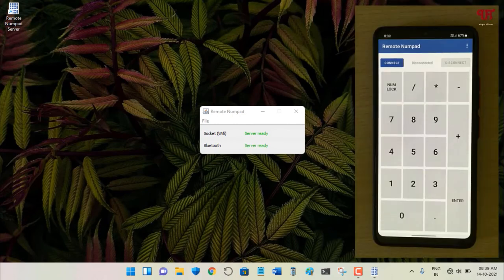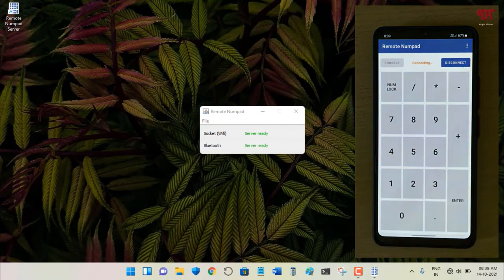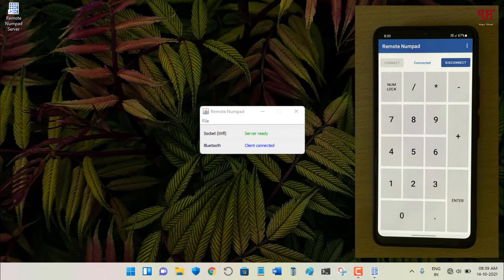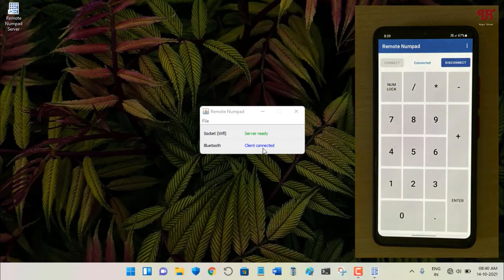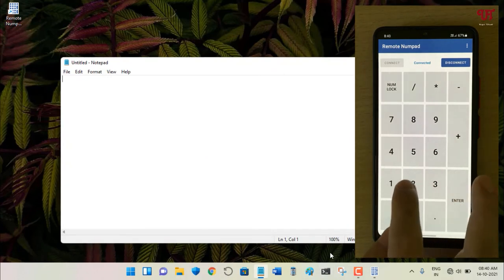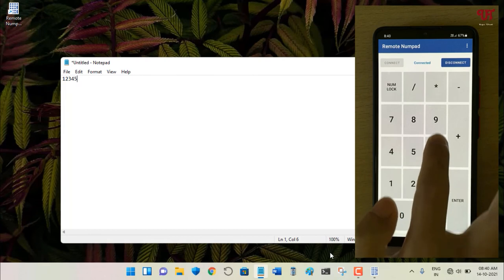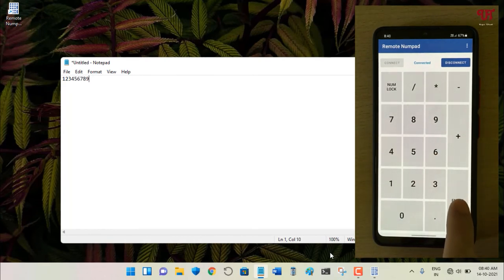Now on your smartphone, tap the Connect button on the left side. Wait a few seconds. You'll see a message on the computer saying Client Connected, and on the Android smartphone it will also show Connected. Let's open Notepad and try typing some numbers.